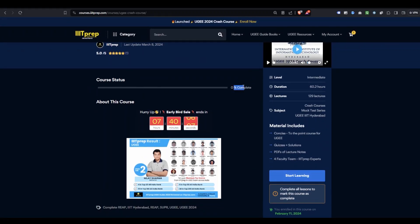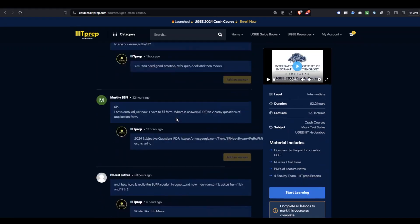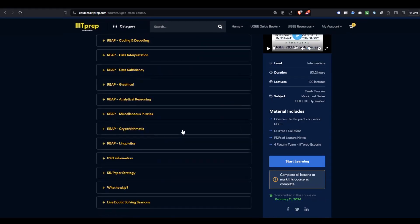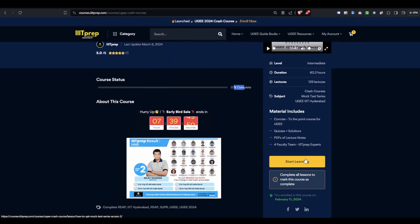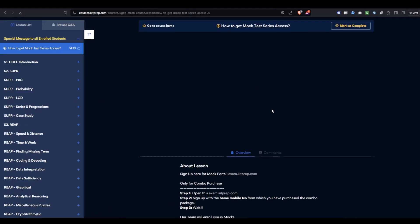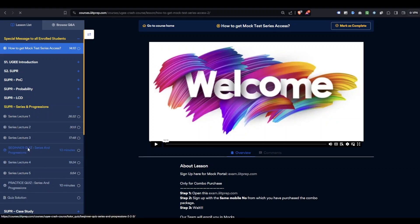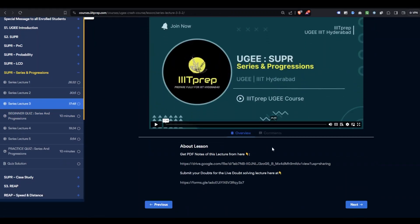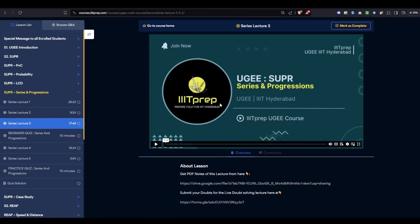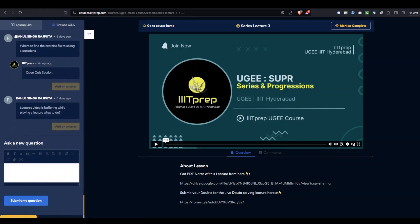You can see the course status — currently zero percent is completed. The Q&A section is available only once you are logged in; without login or payment you won't see discussions. Click on 'Start Learning' and the course page opens. From here you can open sections, quiz solutions, beginner quizzes, and lectures. You can start or skip quizzes. From the Browse Q&A section, you can view discussions and post your doubts.